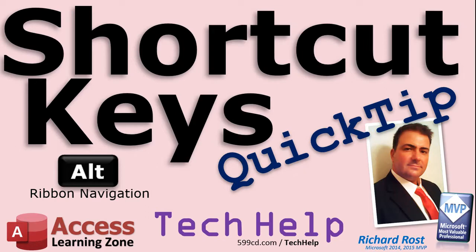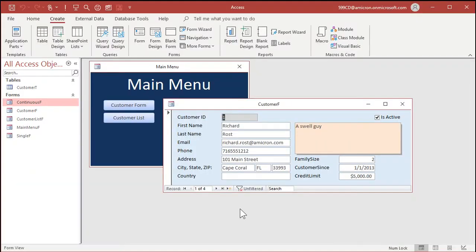Today's shortcut key is using the Alt key for ribbon navigation. If you're like me, sometimes while you're working and typing stuff in at the keyboard — you're in a session of data entry — you don't want to stop and break your rhythm and grab the mouse. Personally, I've got some carpal tunnel going on in my elbow, so I like to use the mouse as little as possible, especially since I use it all day long. That's one of the reasons why I'm doing this keyboard shortcut series.